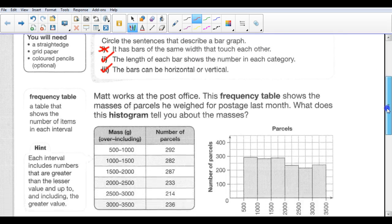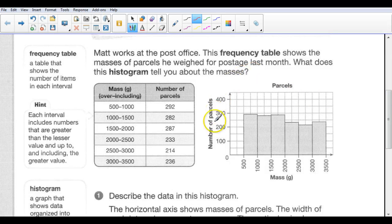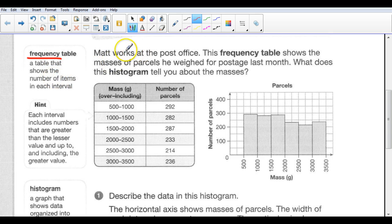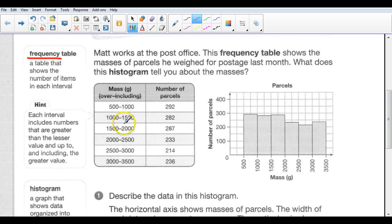We're talking about a histogram. You can see that over here we've got what looks like a bar graph on the surface, but the bars are touching each other. When we're talking about a histogram, we're talking about a term known as frequency. Frequency means how many are at each interval. So Matt works at the post office, and the frequency table shows the masses of parcels he weighed for postage last month. What does this histogram tell you about the masses? The masses have a range: 500 to 1,000, 1,000 to 1,500, 1,500 to 2,000. That range is what we call frequency. Each interval includes numbers greater than the lesser value and up to and including the greater value.